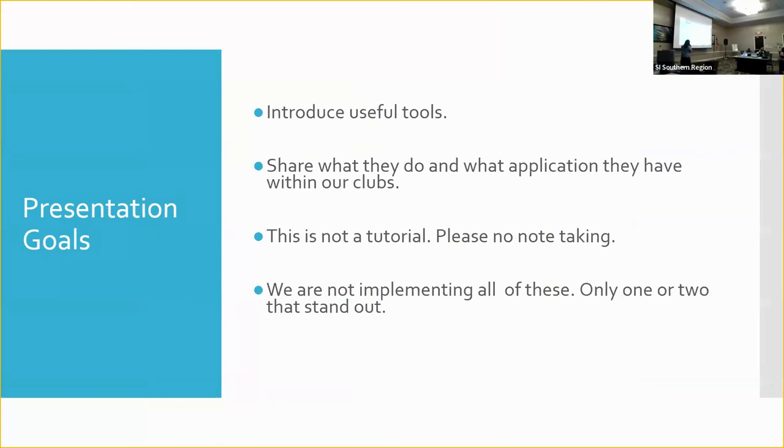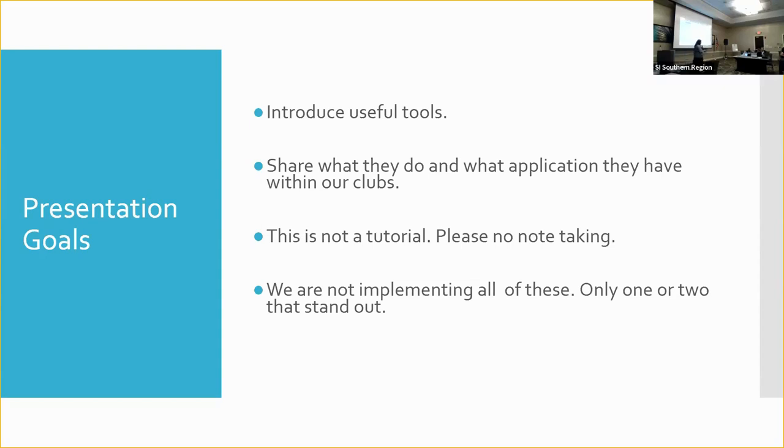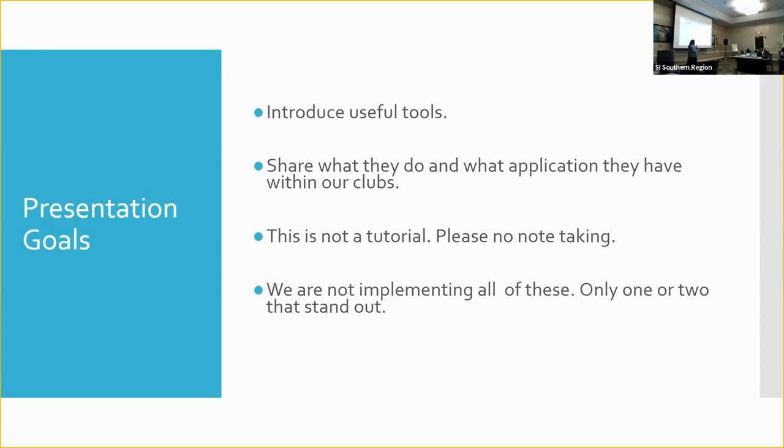So what are we going to talk about? I want to introduce some useful tools to you guys. I'm going to share how they can be used within our clubs. This is not a tutorial. Please do not take notes. Do not leave here thinking I'm going to teach you how to do this. I'm going to tell you what they have the capability to do, and then you decide if that's something your club can use. And if you need more direction on how to use those, I'm happy to give you a little bit more direction. But this is really just for you to listen and say, my gosh, that would save me so much time.